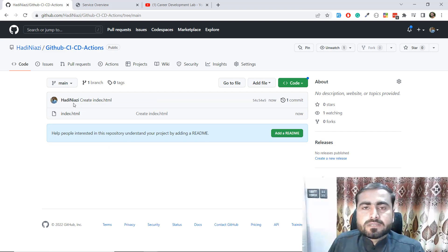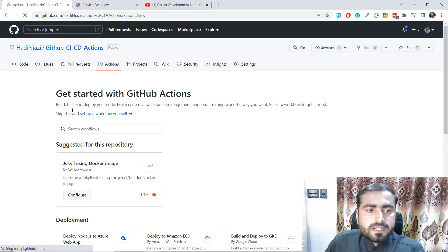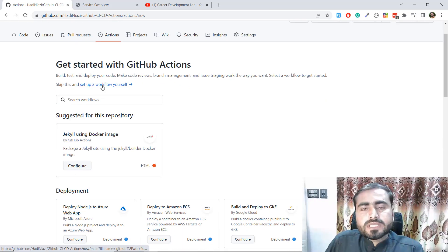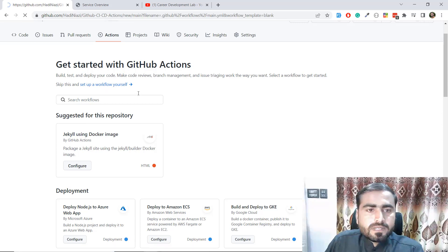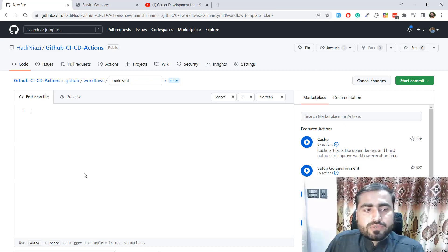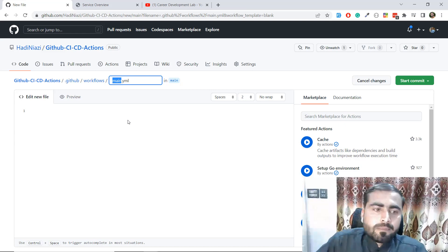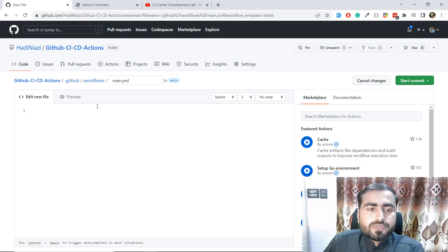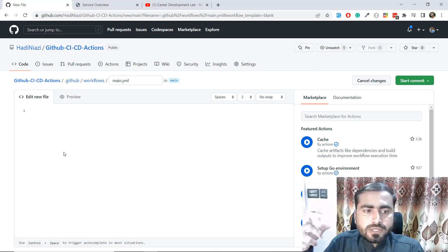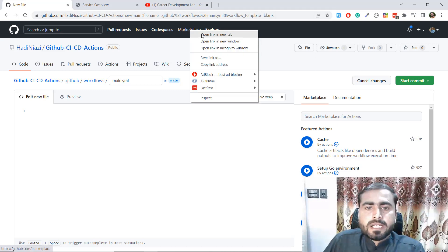Now the next step is to set up GitHub Actions. Click on the 'Actions' tab and it will redirect you to the Actions page. At the top you'll see 'Set up a workflow yourself' - click on that. It will create a 'main.yml' file. You can name it whatever you want, such as 'test.yml', but make sure the '.yml' extension is required. We will push our code and it will track and deploy it.